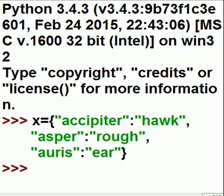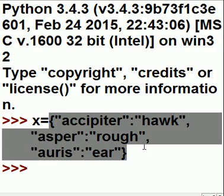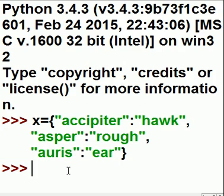Now the next thing that I want to do is I want to walk through this dictionary and print out both of these items. Now how do I go about doing that? I'm gonna use the items method. The items method will go like this.